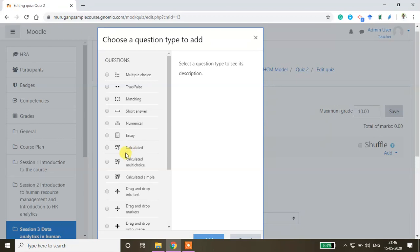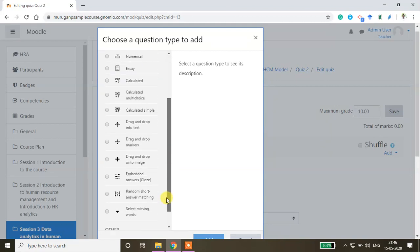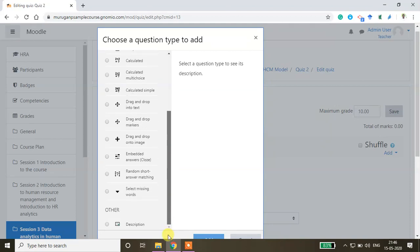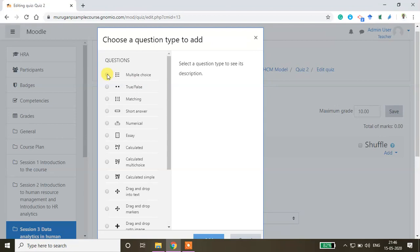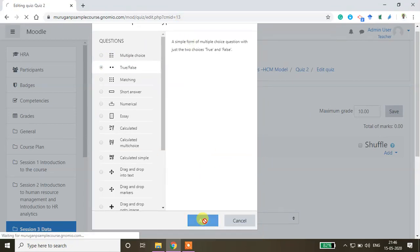Multiple question types are available: Multiple Choice, True/False, Matching, Short Answer, Numerical, Essay, Calculated, Calculated Multiple Choice, and Calculated Simple, among others. For open-book exams, you can use a description-based quiz where students get an empty window to type answers. Here I'm selecting True or False and clicking Add.